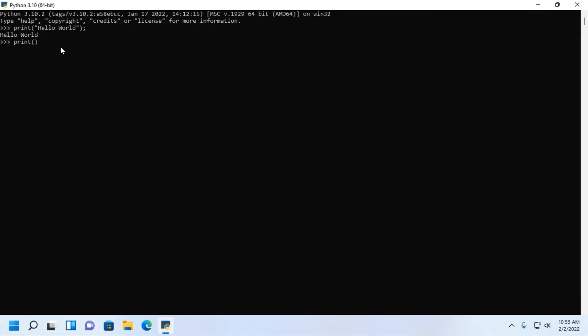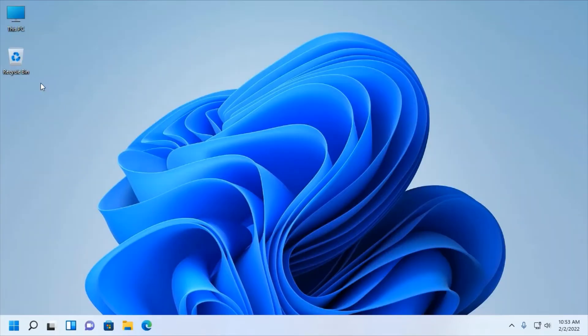You can add two numbers and display the output on Python shell. Exit the Python shell.